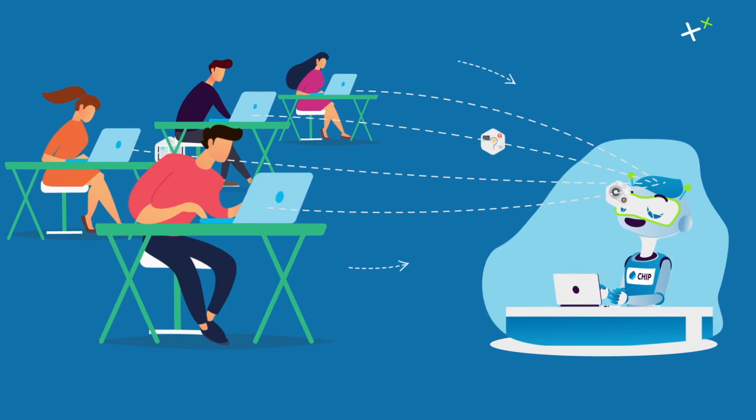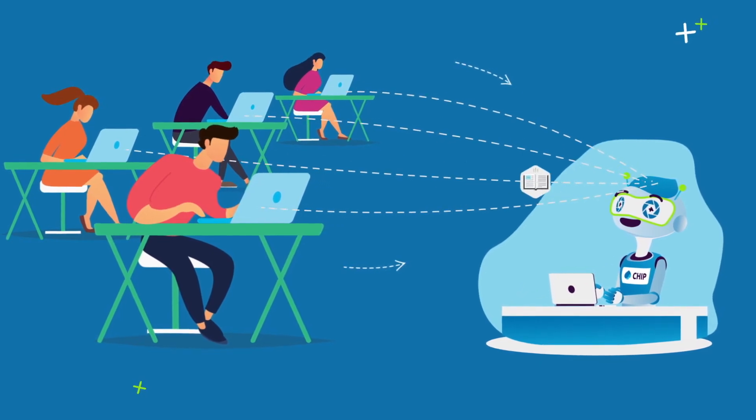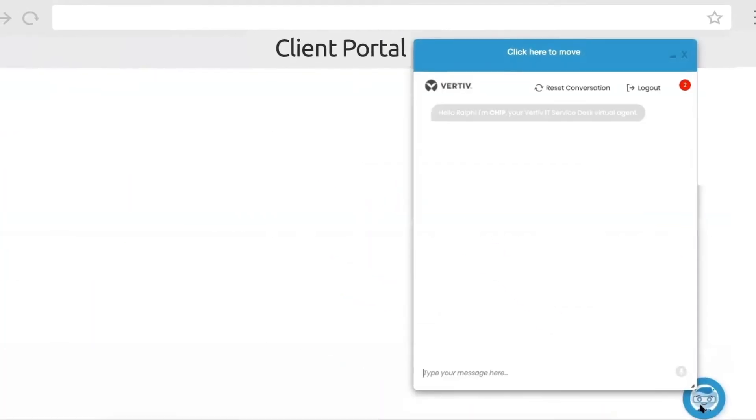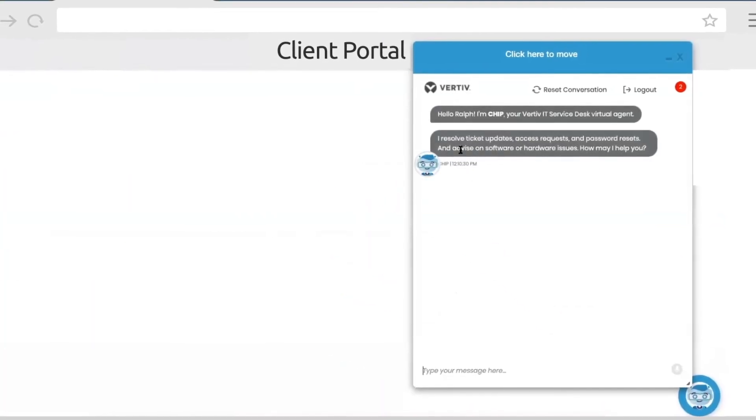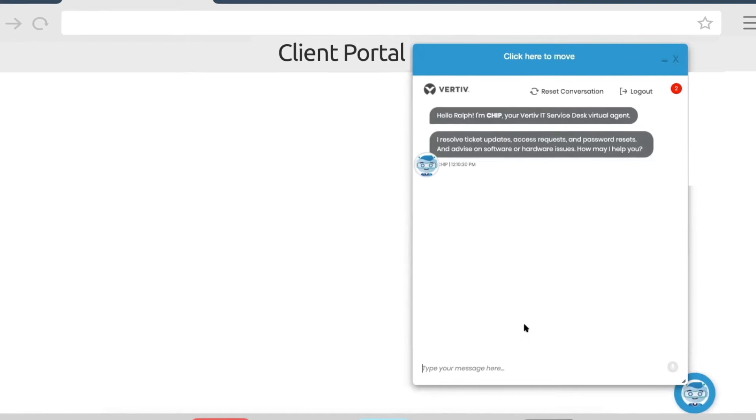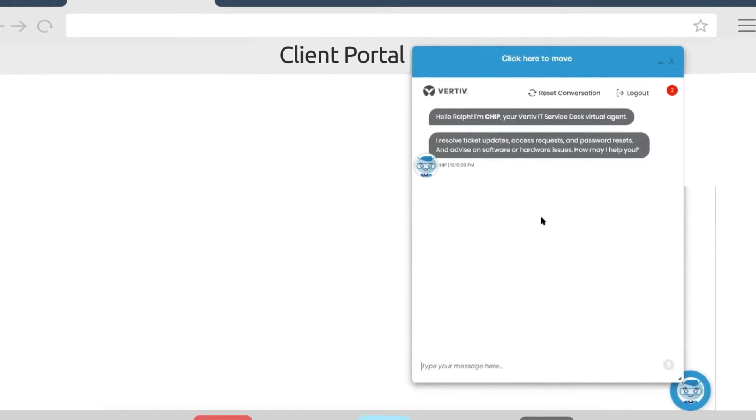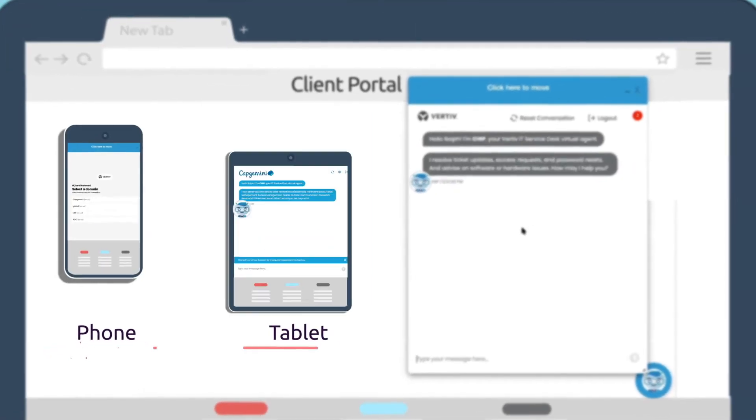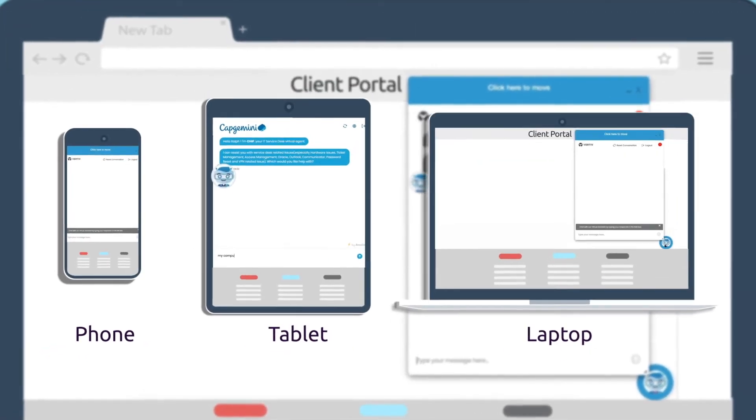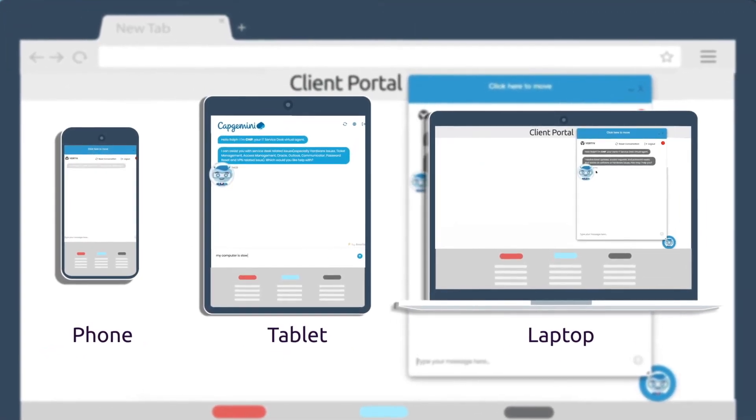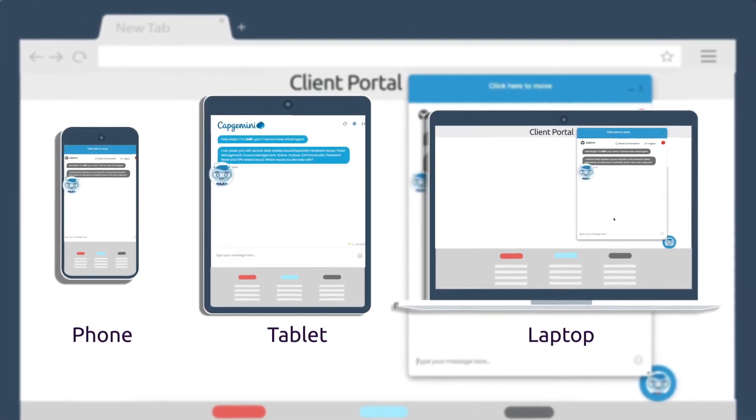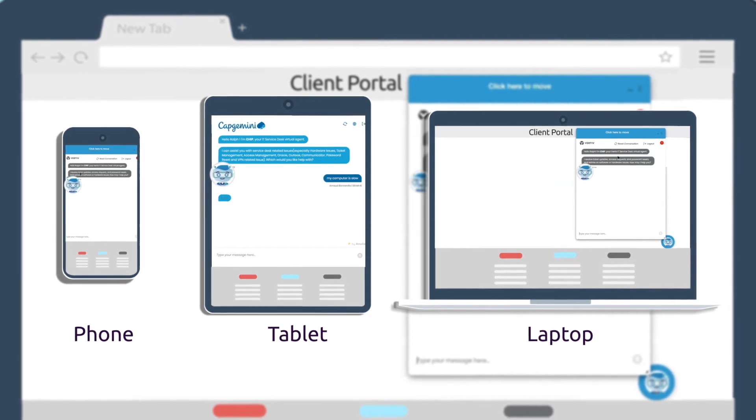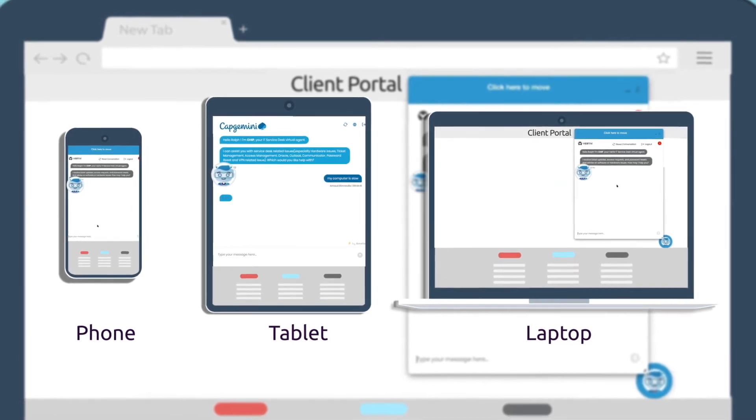And you can reach chip from just about any device, not just the service portal. Use your phone, tablet, or laptop anytime to reach chip and get the support you need, and soon through other contact channels.